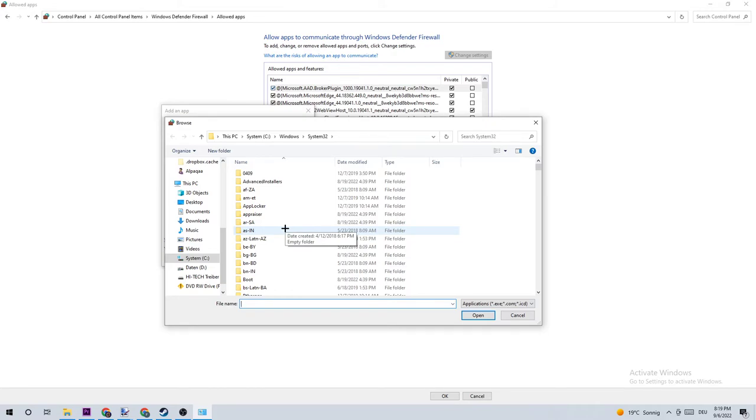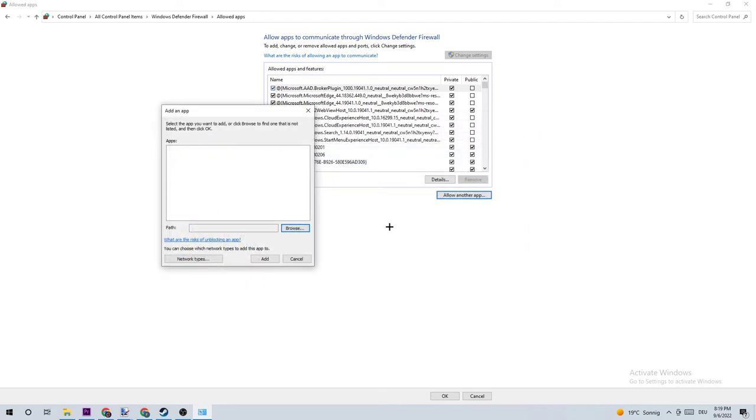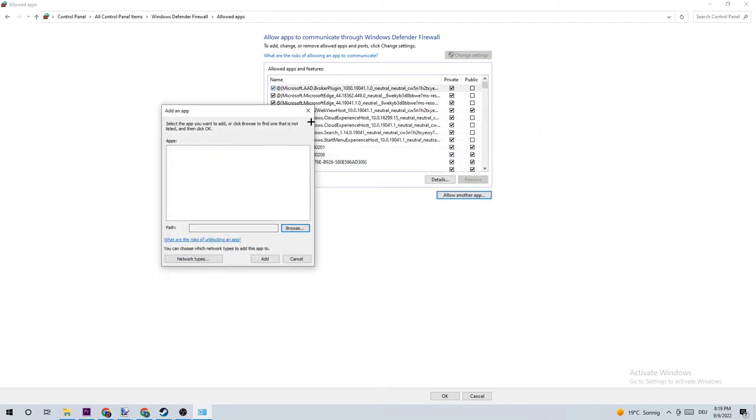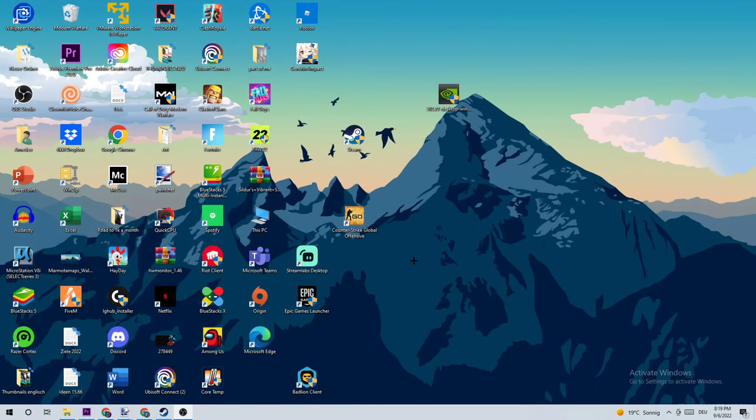And I can't really tell you now where it is located because on every single PC it's located somewhere different. You just need to search it for yourself. So search for Sea of Thieves and just click on Open once you found it, and afterwards click on Add, and boom guys, that should be it.